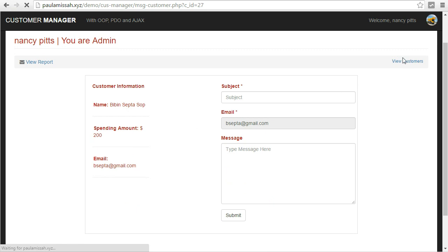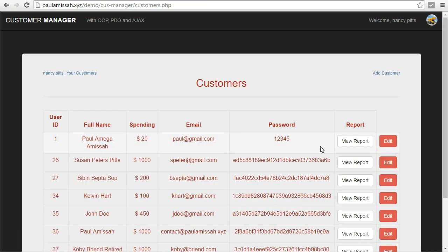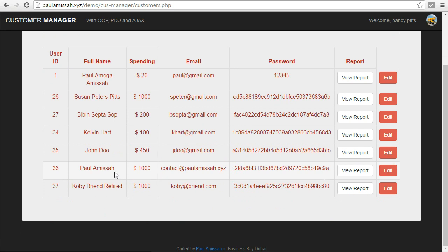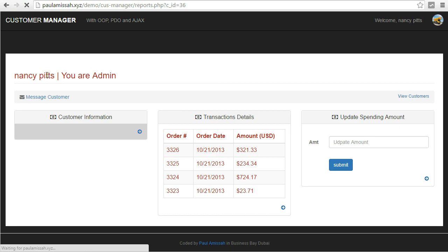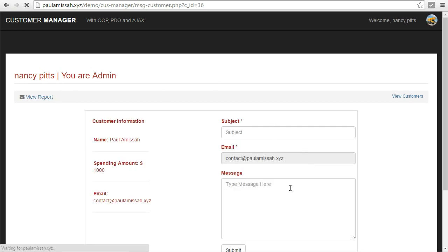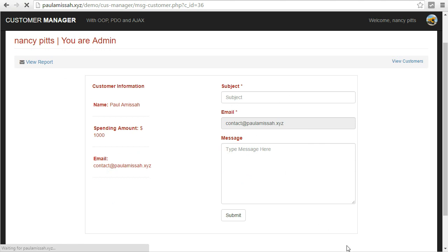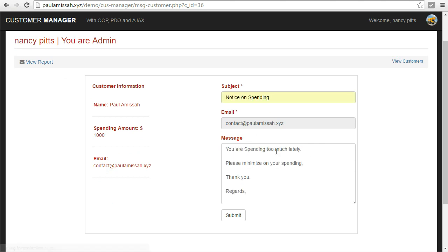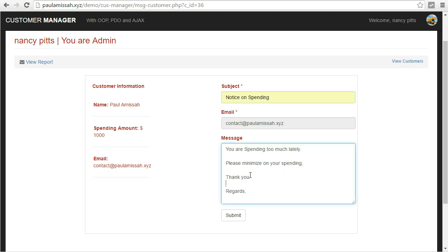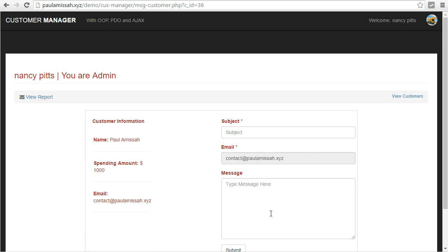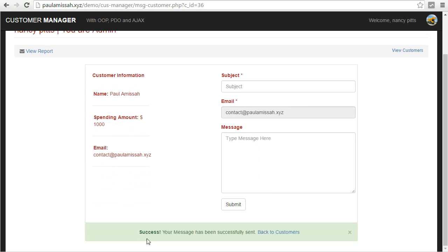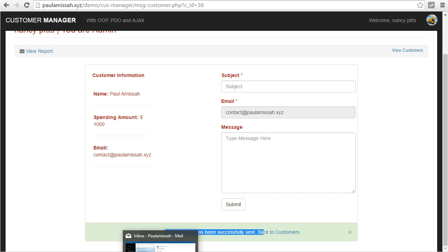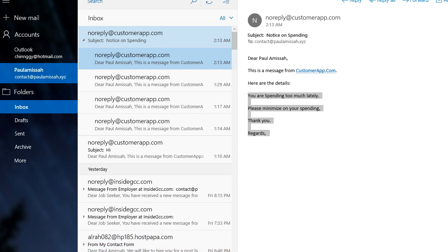We can also message customers using PHP's mail functions. I'll find an account with a real email address and send a message. I fill in a subject like 'notice on spending' and write the message body. When I submit, I get a message that says 'your message has been successfully sent,' and the email actually arrives in the inbox.